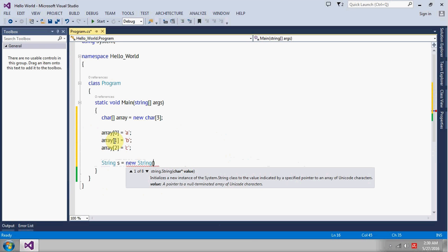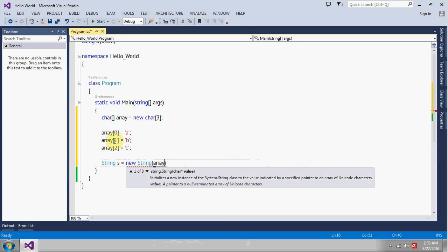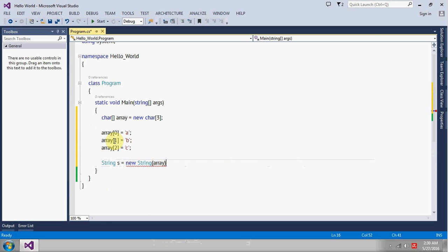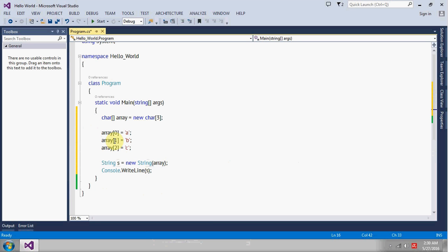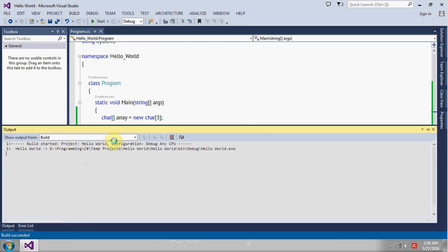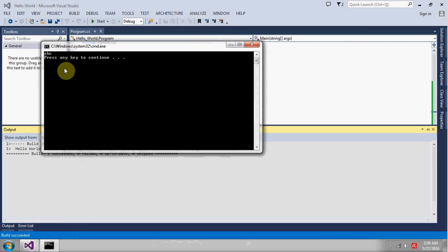And let's pass this array. Run the application, see the output. Okay, so as you can see we got the string here.